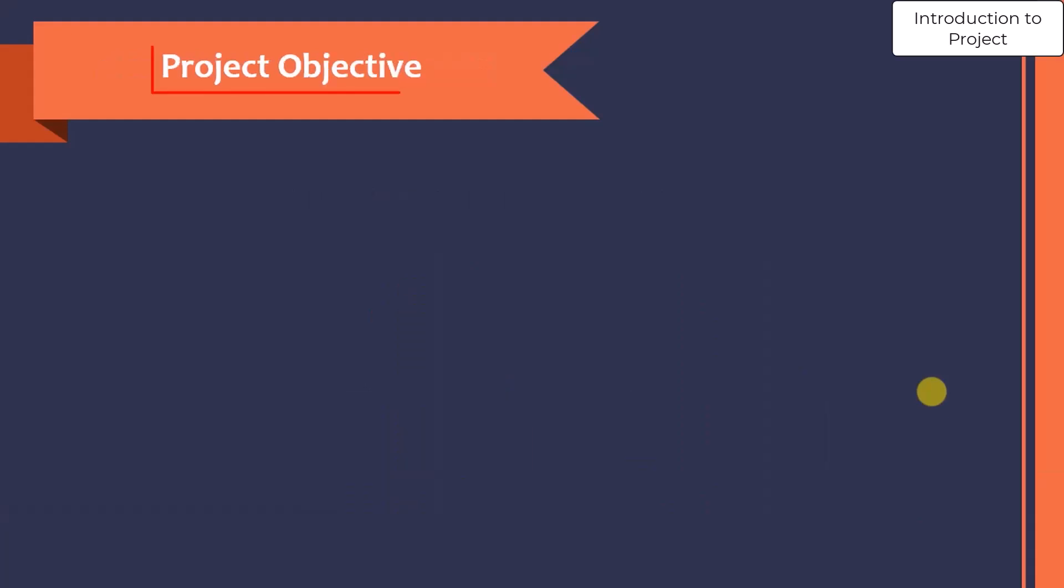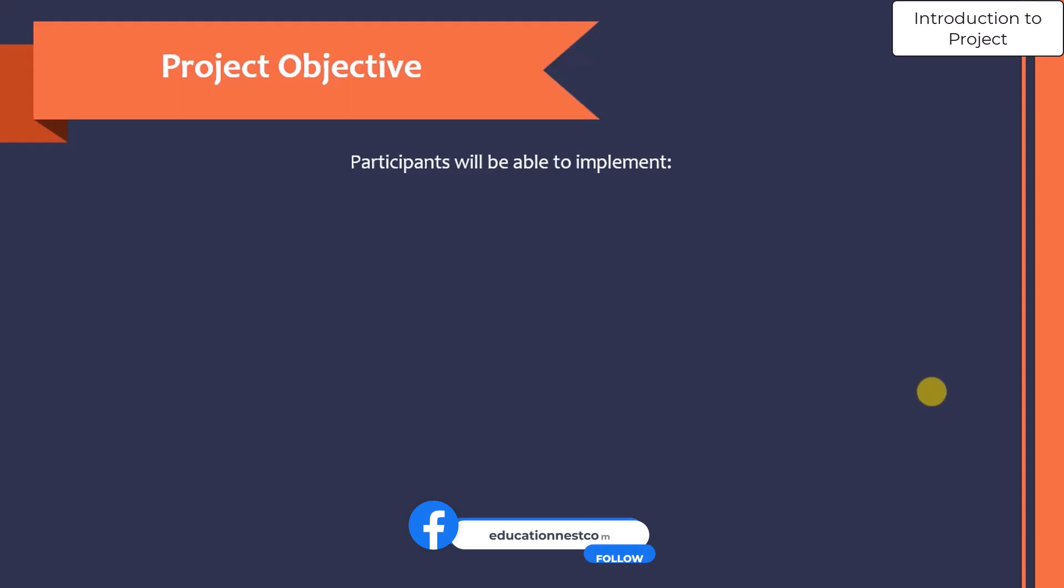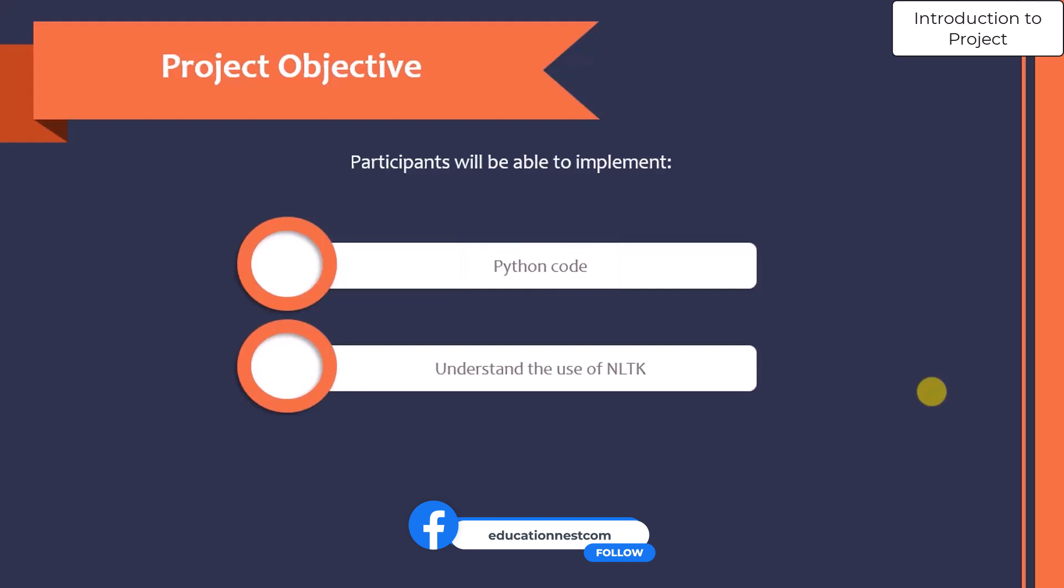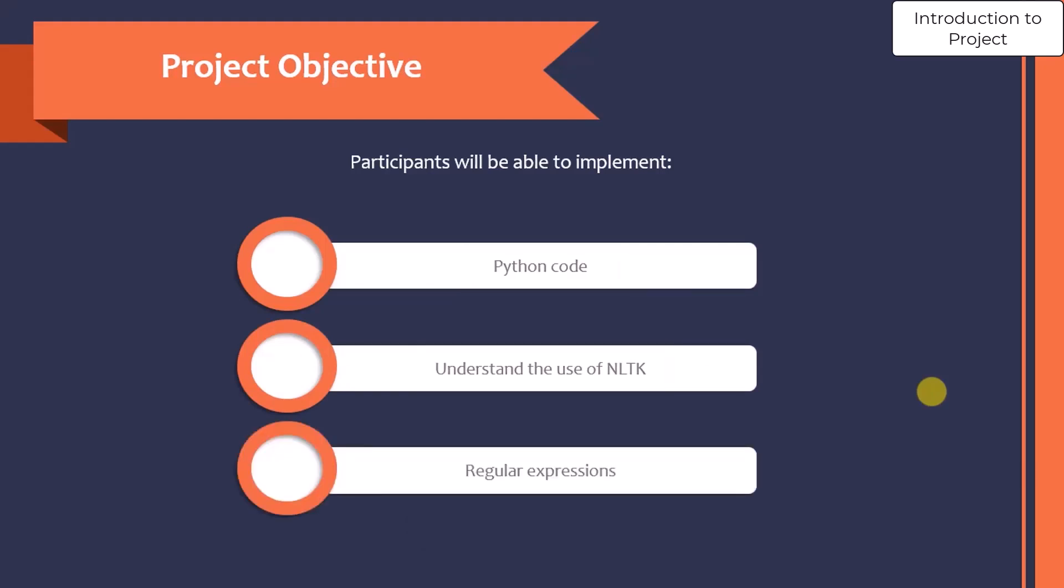Now what is the project objective? The objective is that participants will be able to implement the Python code, understand the use of NLTK, and understand the use of regular expressions.